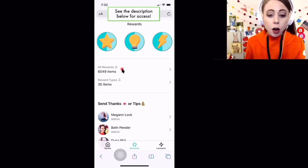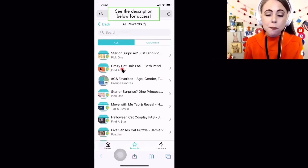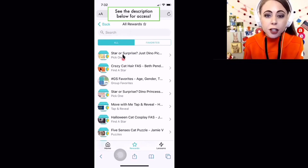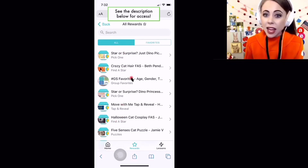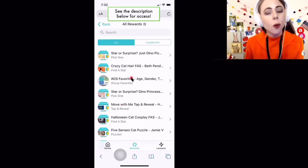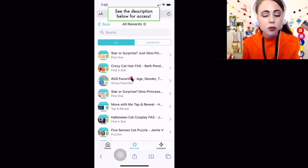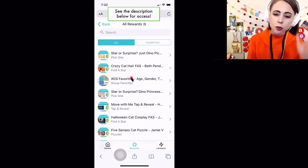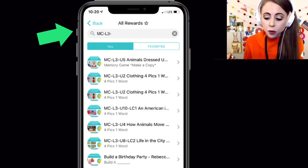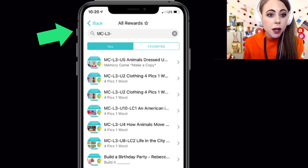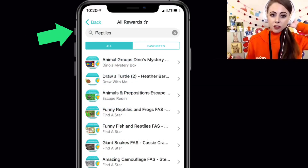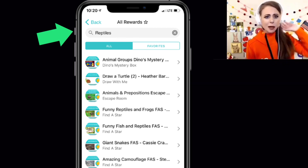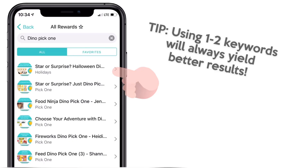Let's click on All Rewards. The first 30 rewards on this list every day will always be the most recently added rewards. You can always search by code, like a lesson code, or even a lesson name — you can search by that too.